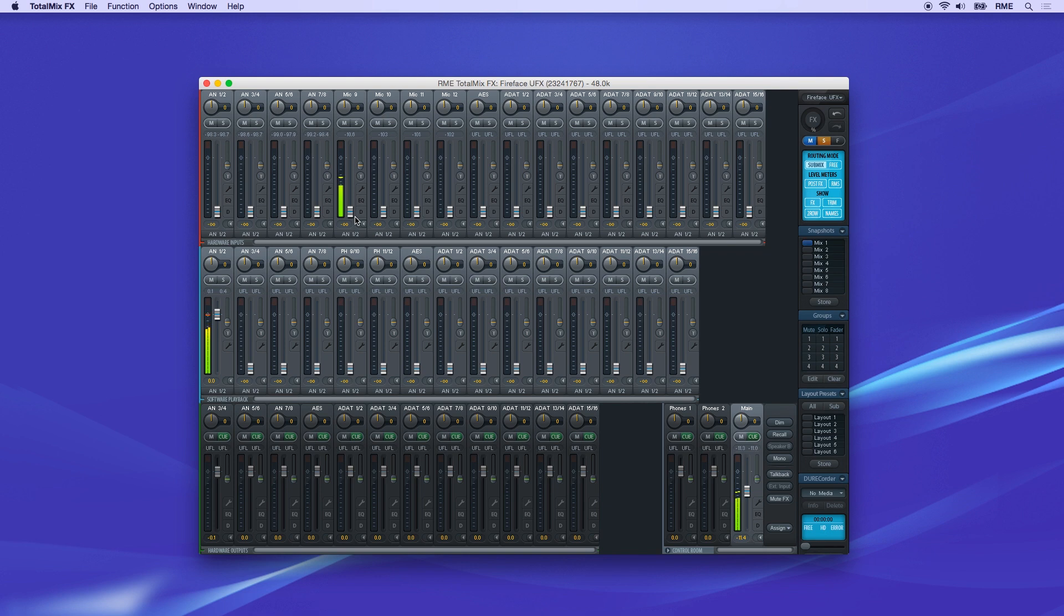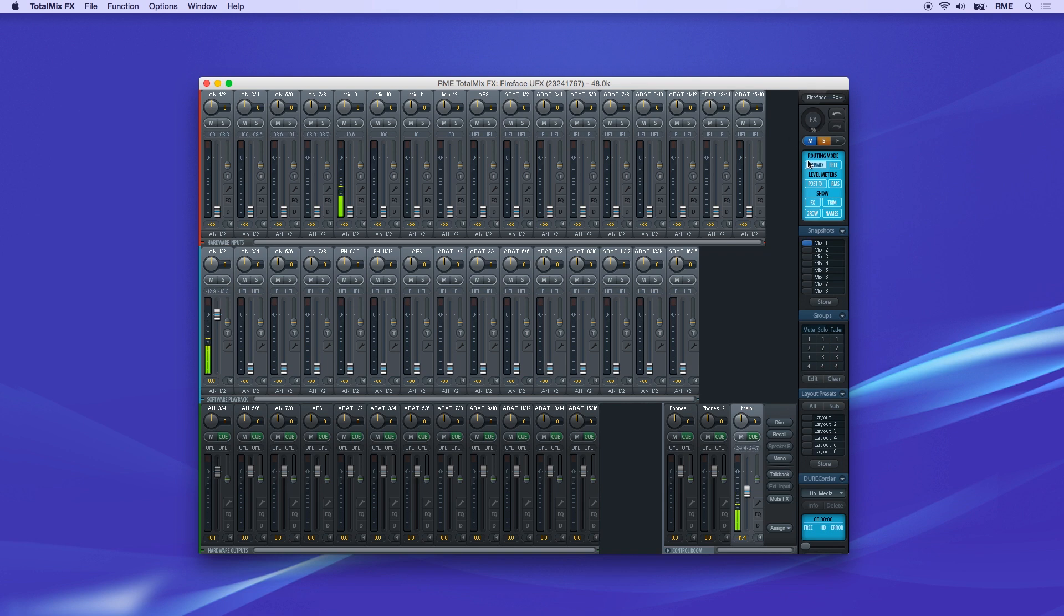Above the fader are mute and solo buttons. If you're using these, make sure the master mute and solo buttons are active on the right side panel.